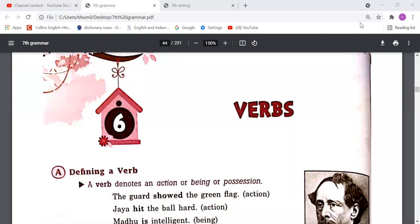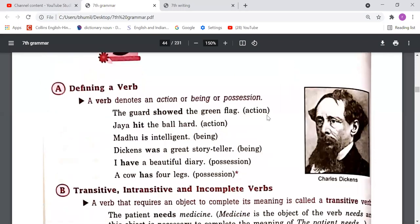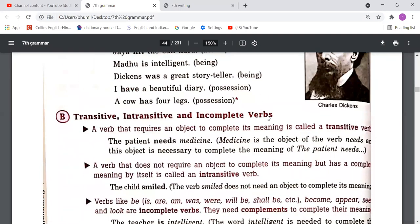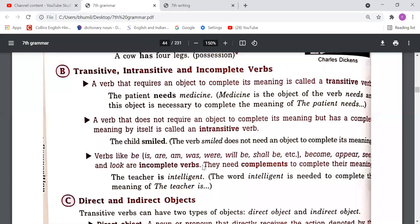Let's take a quick revision. First of all, we understood that verbs are action words, or words which show being and possession — those words are called verbs. Then we understood about transitive, intransitive, and incomplete verbs. Transitive verbs need an object; intransitive verbs do not need an object. Incomplete verbs are forms of 'be' — is, am, was, were, will be, shall be, become, appear — there is no action in these verbs, so they are called incomplete verbs.